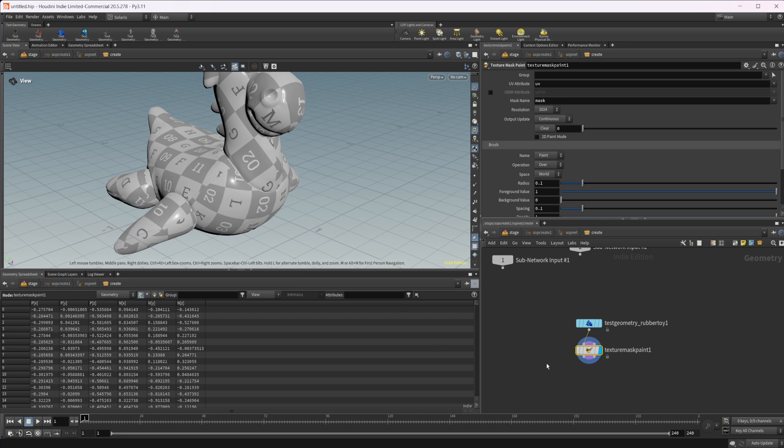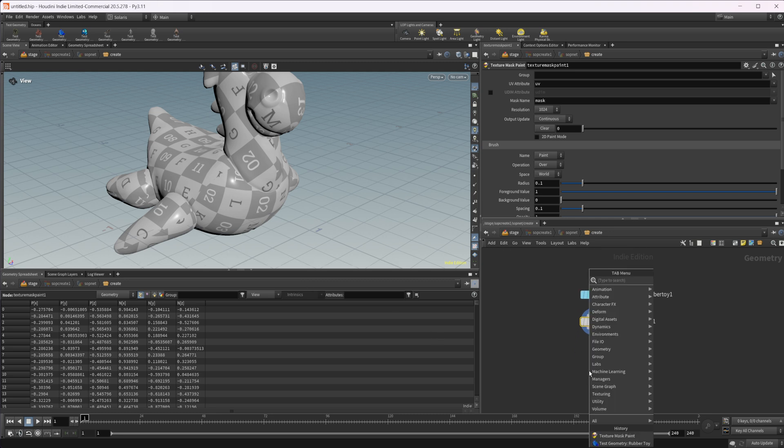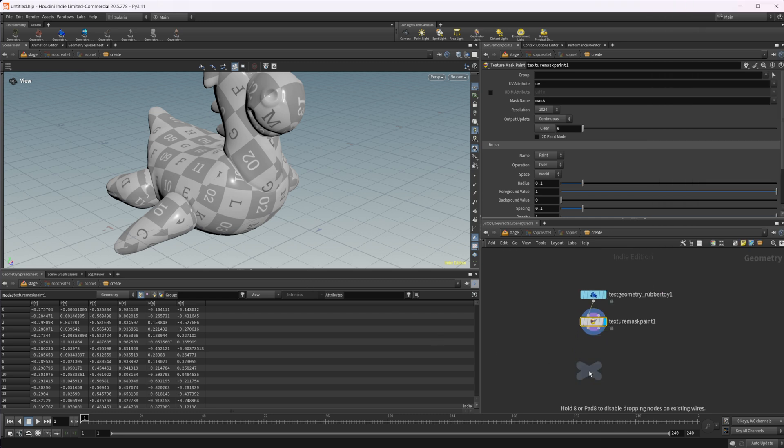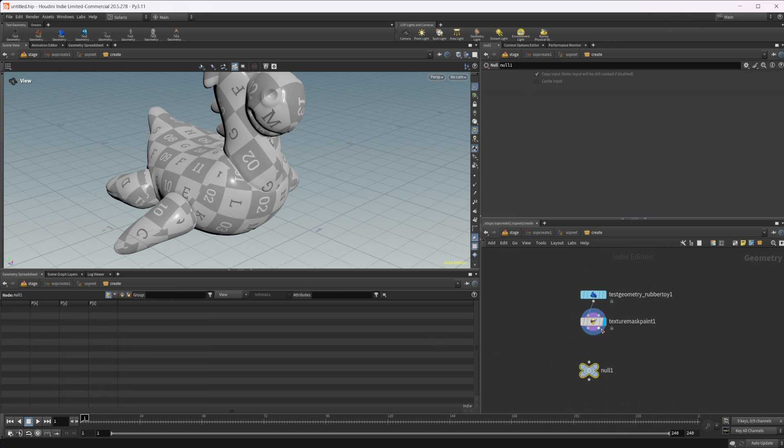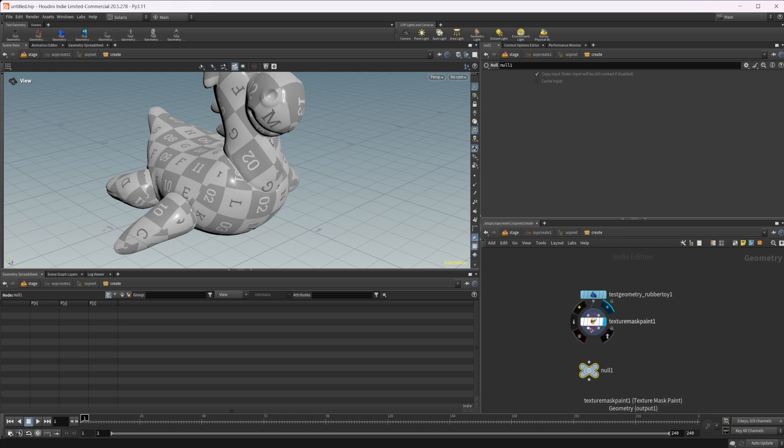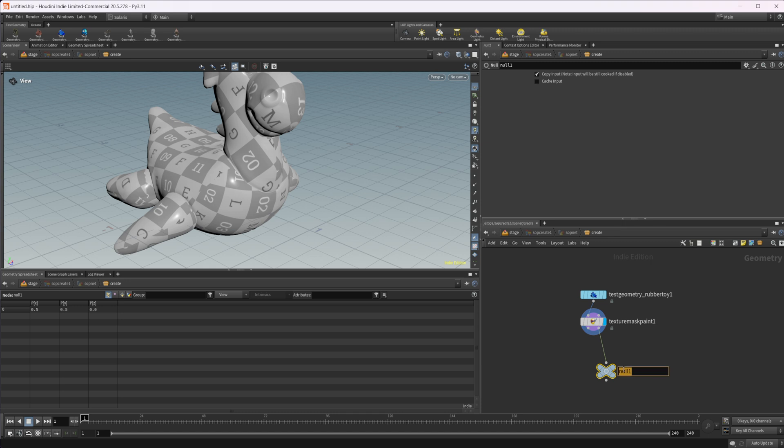So now that we have something, let's just wire a null here. So we have two outputs. We have our mask volume and then we have our geometry. So we want to actually wire in our mask volume into our null, and we'll call this out mask or something.